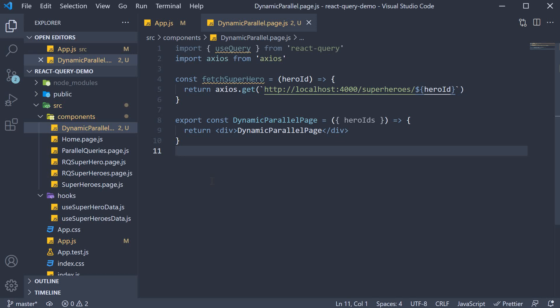In the previous video, we learned about parallel queries. In this video, let's take a look at dynamic parallel queries.